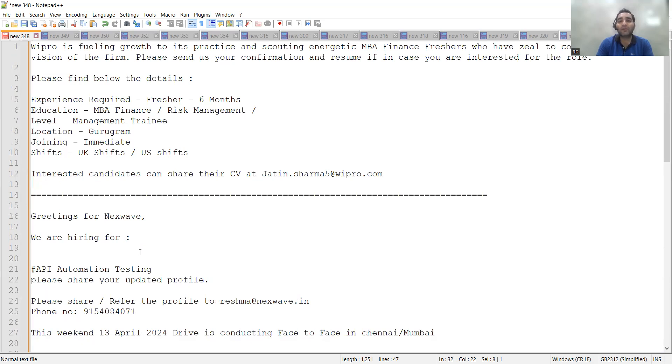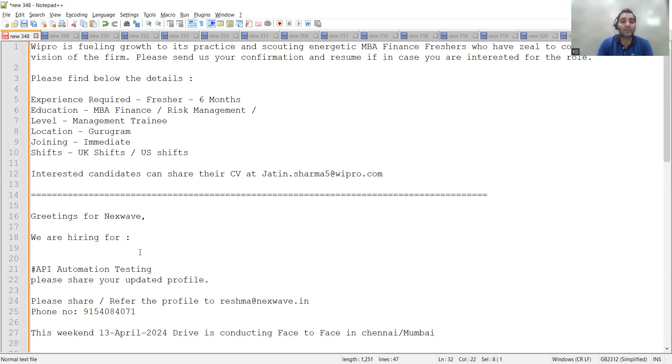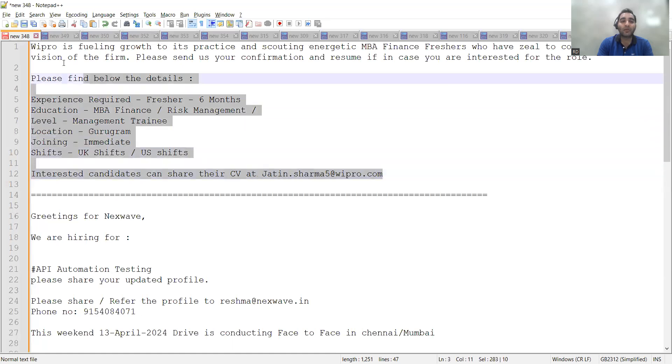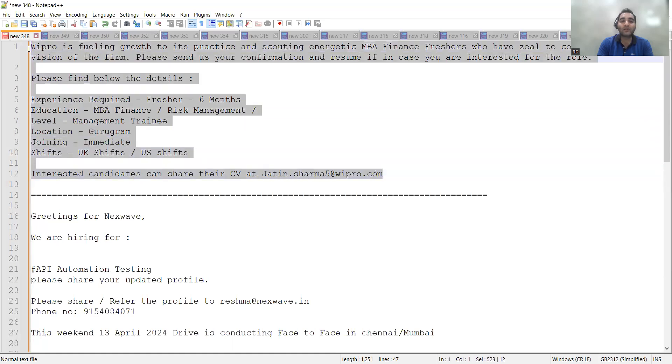Wipro is looking for someone who has completed MBA Finance or Risk Management and they are hiring management trainees for the Gurugram location. The shifts would be UK shifts or US shifts, and you can share your CV at jatin.sharma5@wipro.com. This is for freshers.